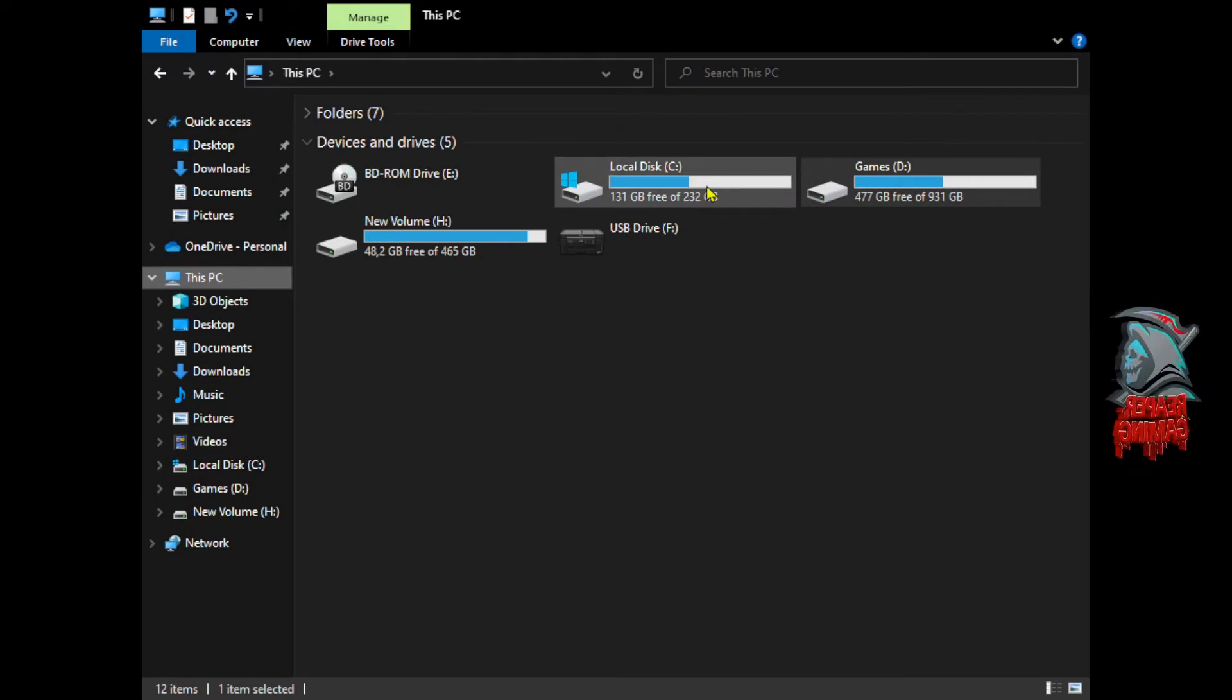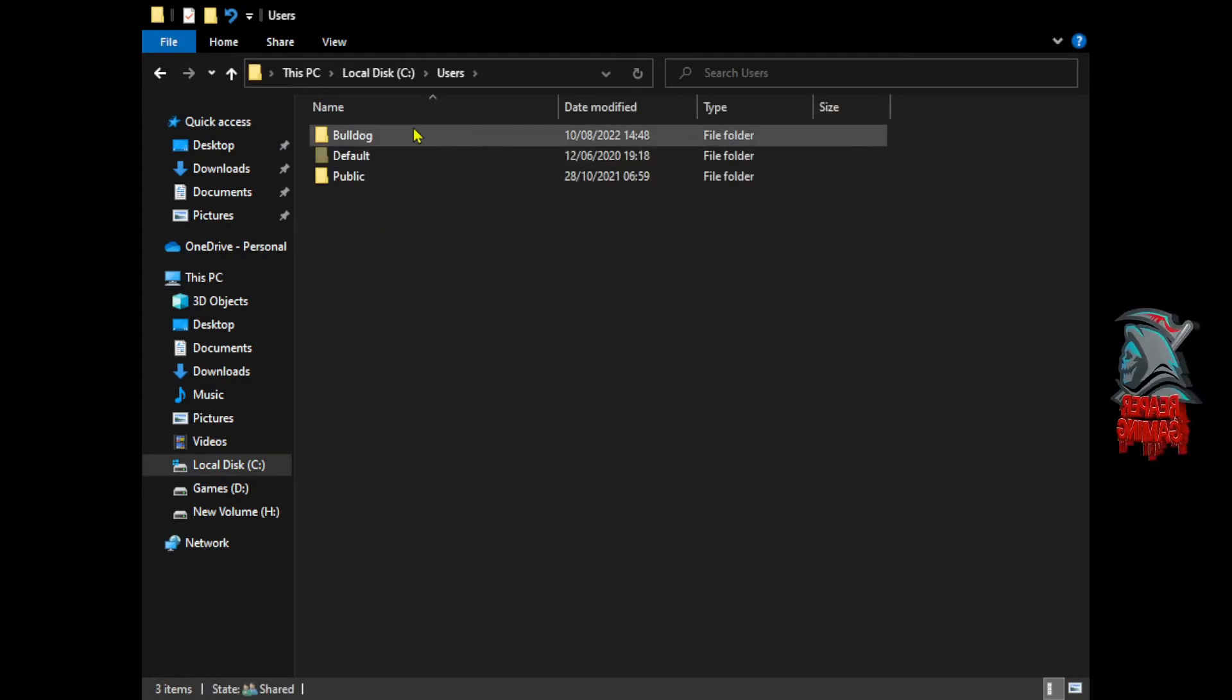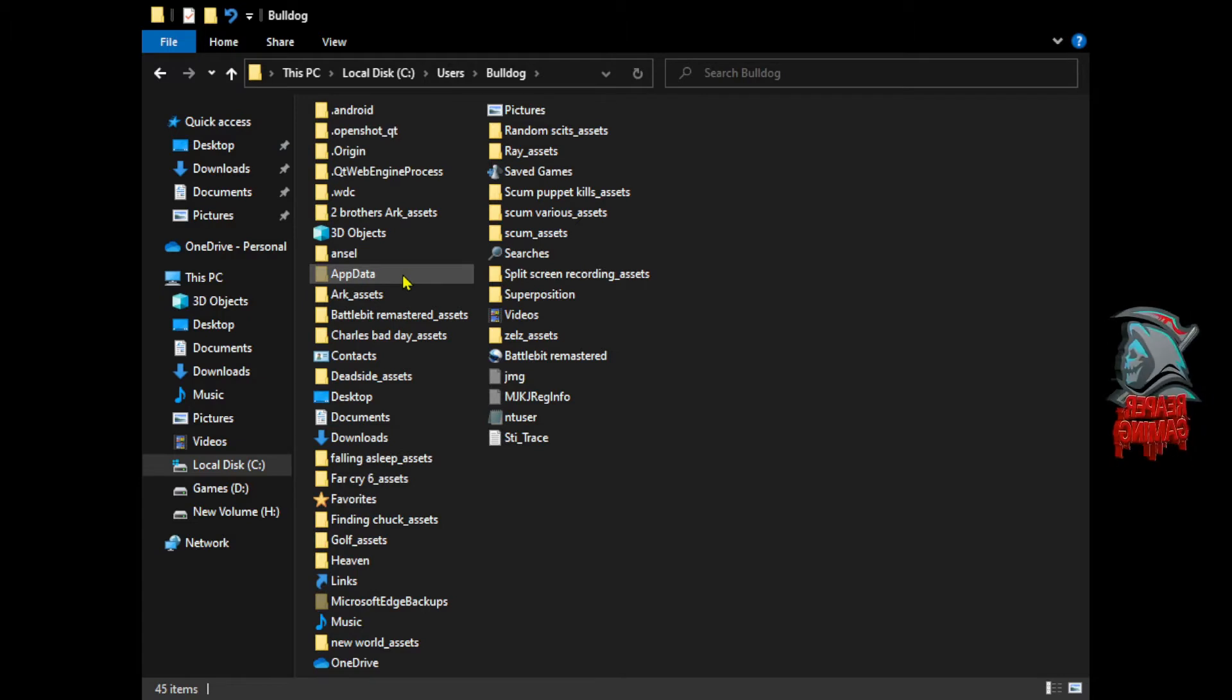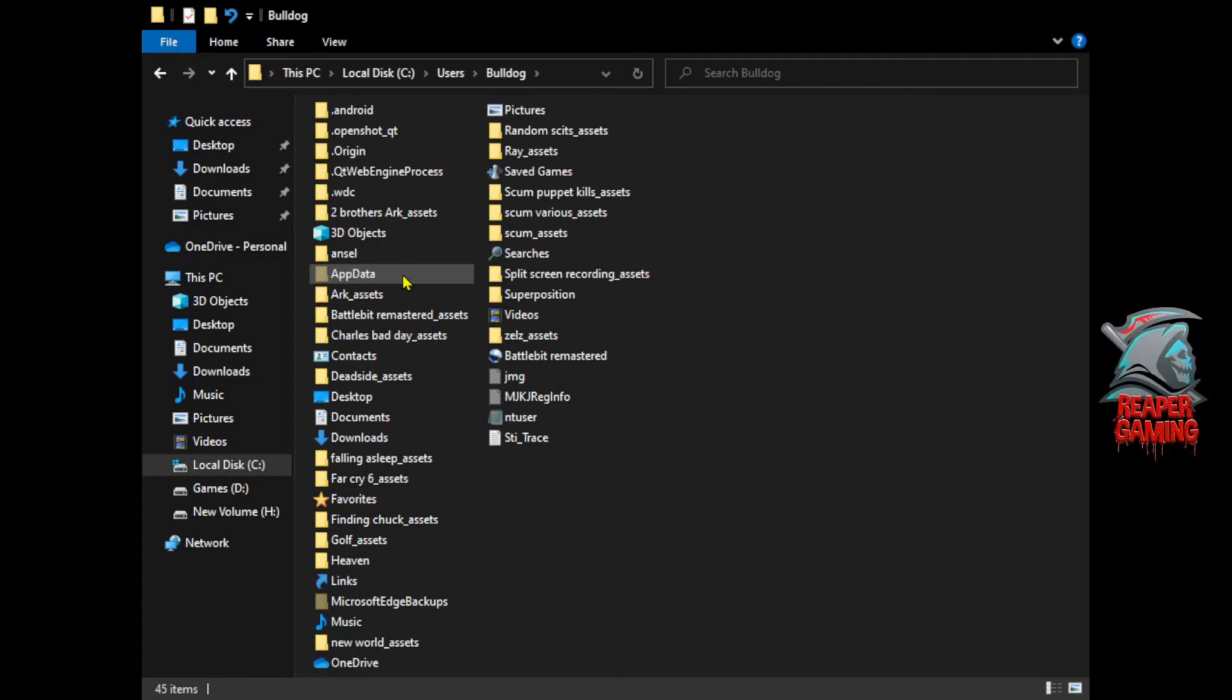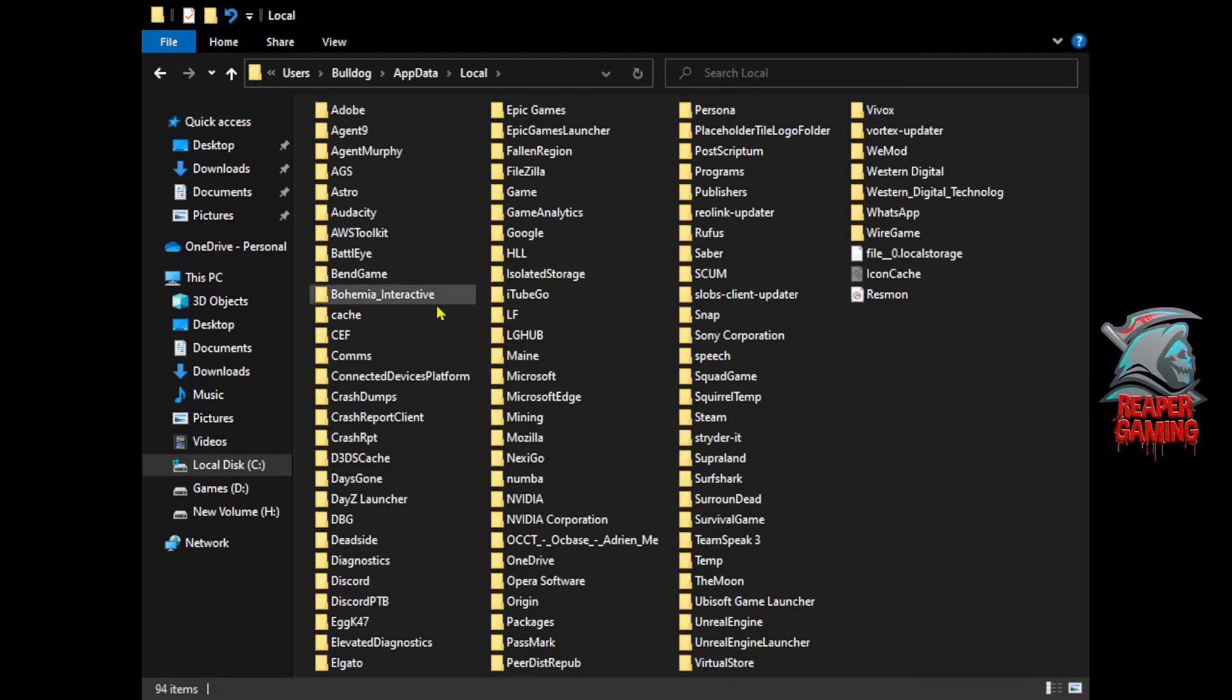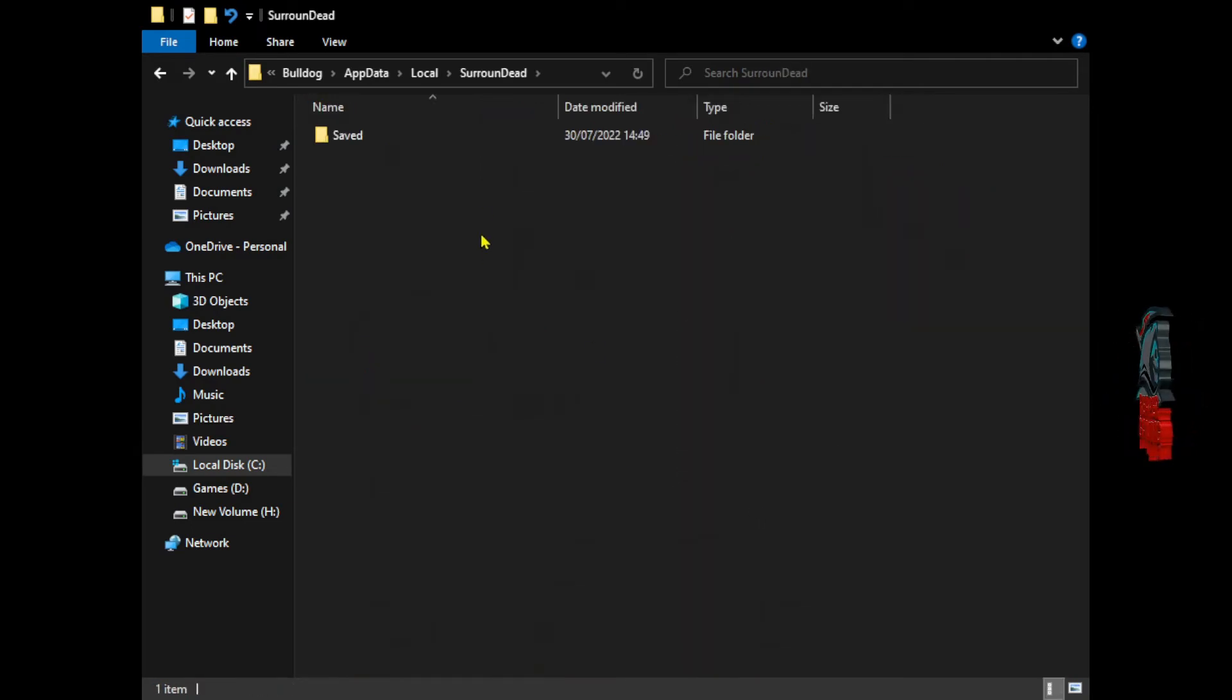Now go into your C drive, go down to where it says Users. Whatever you've named your PC, go ahead and double-click that. Mine's Bulldog. Now you'll see this folder here, the one that I've just highlighted, called AppData. That's where all your save game data goes for Surrounded and maybe some other games that you have on Steam. This file is normally hidden; that's why we went through those steps a little while ago. Go ahead and double-click that, go to the top one where it says Local.